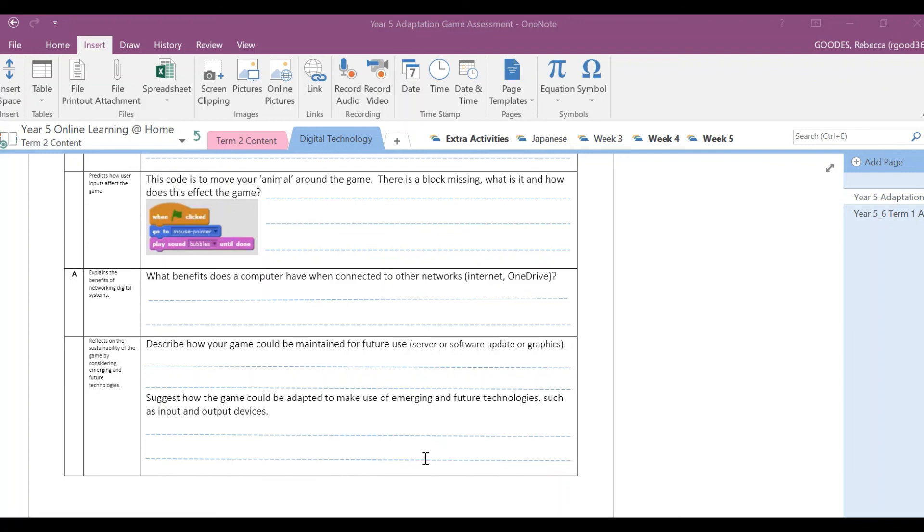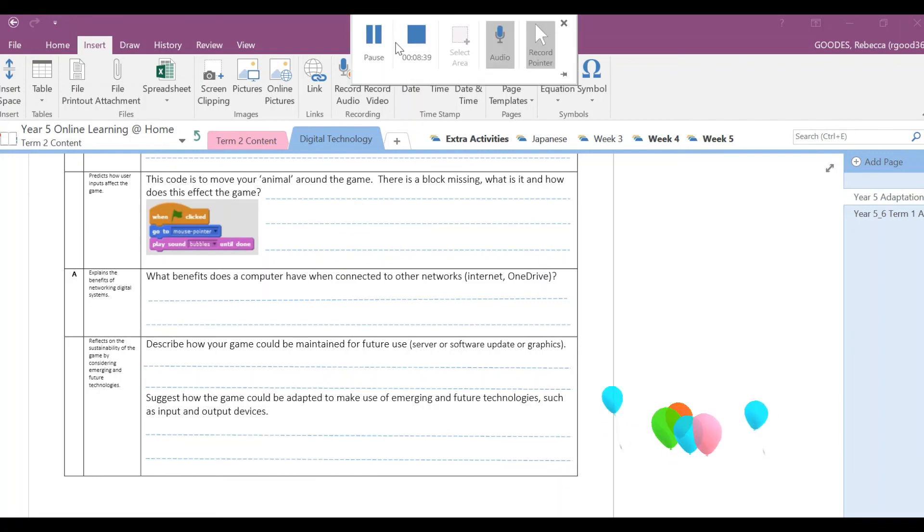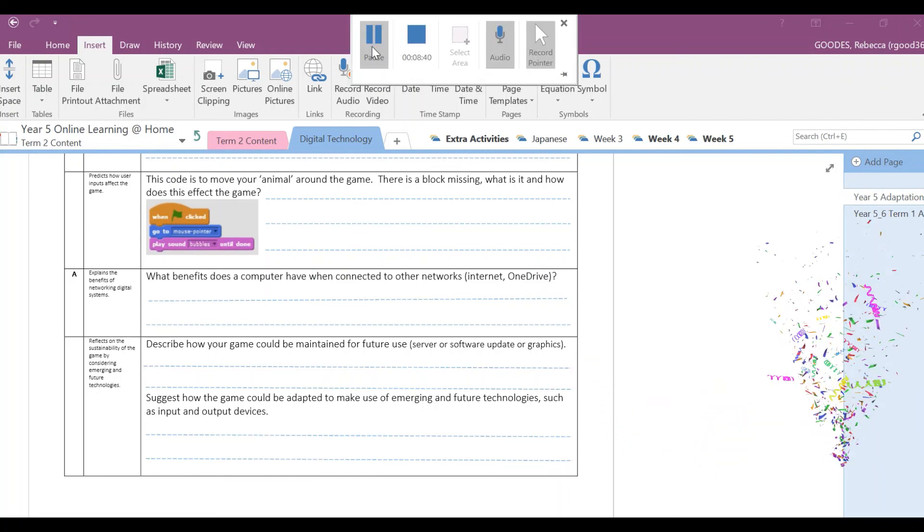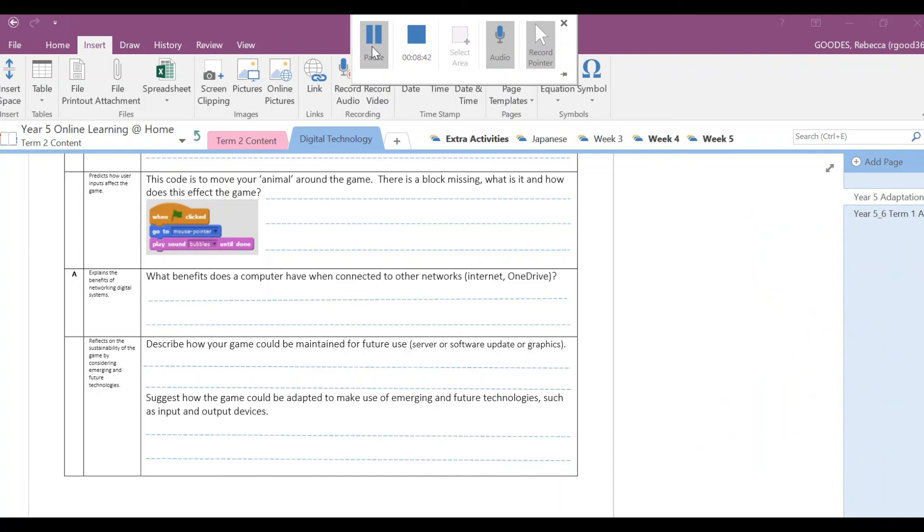All right, and that's the end of your assessment. That's all you need to do. Once you've done that, I'll be able to see it all on your worksheet. I hope this has been helpful and we'll see you when we get back to school.